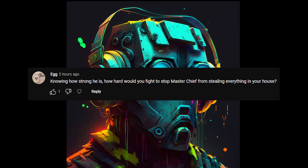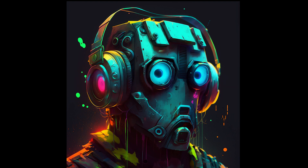Egg asks: knowing how strong he is, how hard would you fight to stop Master Chief from stealing everything in your house? I wouldn't. He can have it all, dude.